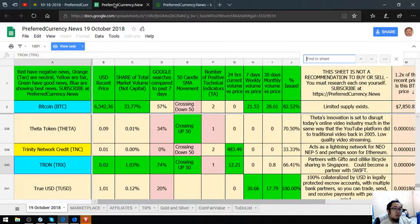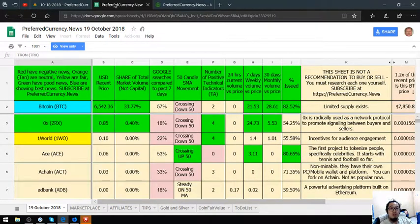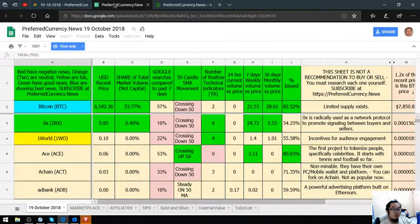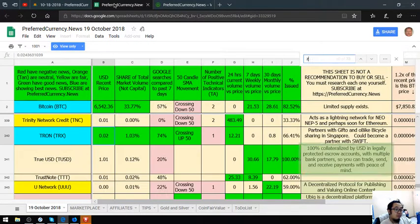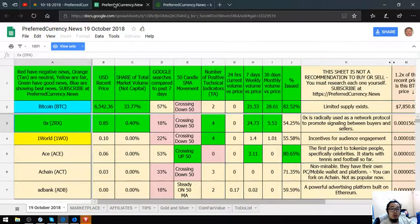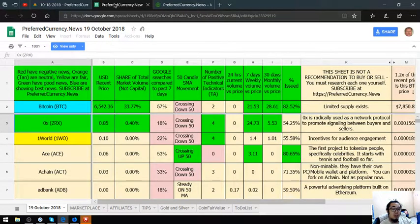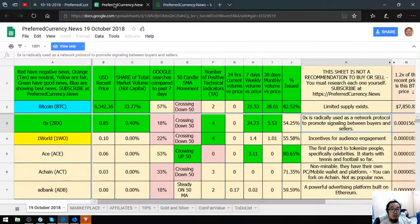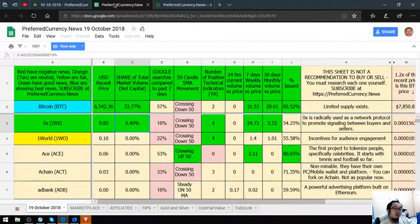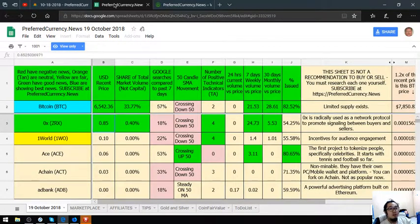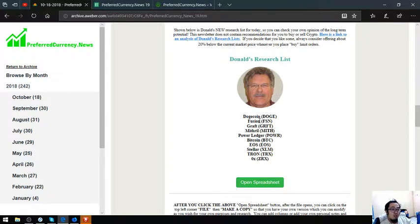And of course ZRX. ZRX is radically used as a network protocol to promote signaling between buyers and sellers. Its price is 0.85. That are the cryptos that are top for Donald the Guru today.